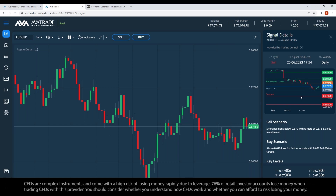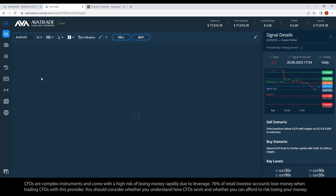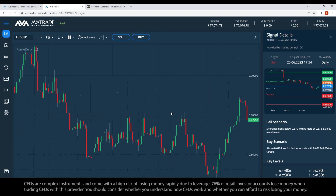The signals are timestamped — here it says 'signal produced 17:54' in your platform time. This signal is not very old, not more than a couple hours. Let's draw the lines on the chart. I'm on one-week candles — I think I need to go to one-day or four-hour candles to get the lines where we need them. The pivot line is at 0.6790.